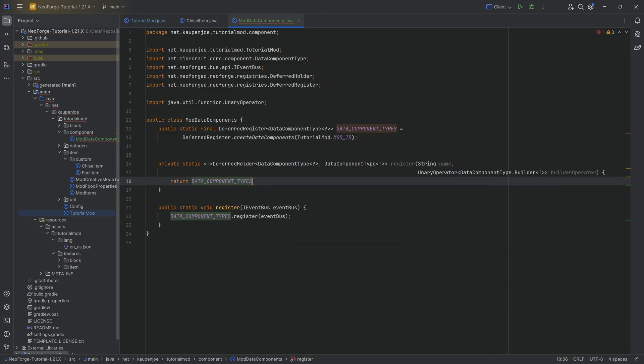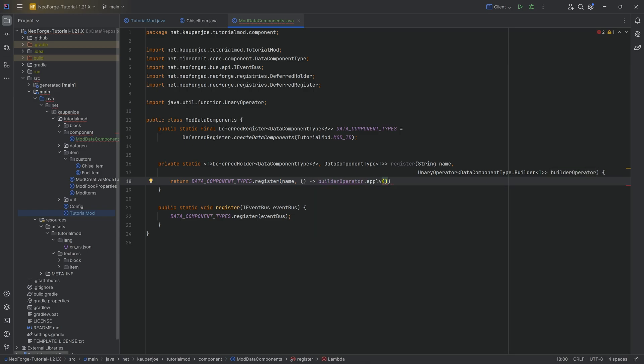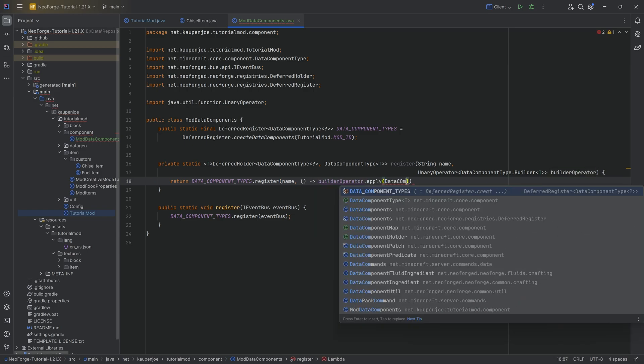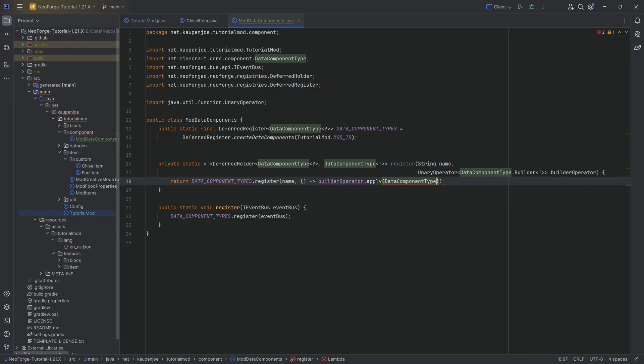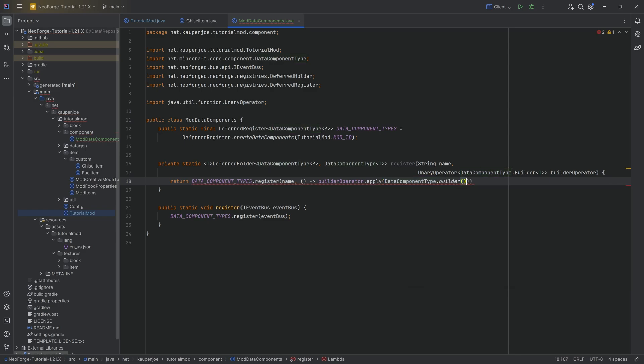Here we're just going to return DATA_COMPONENT_TYPES.register, passing in the name parameter, and then a supplier of the builderOperator that apply passing in DataComponentType.builder, this time the method. And then after the second closing parenthesis, calling the build method.